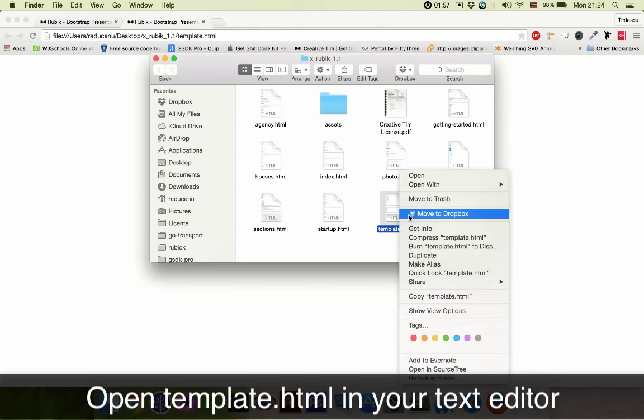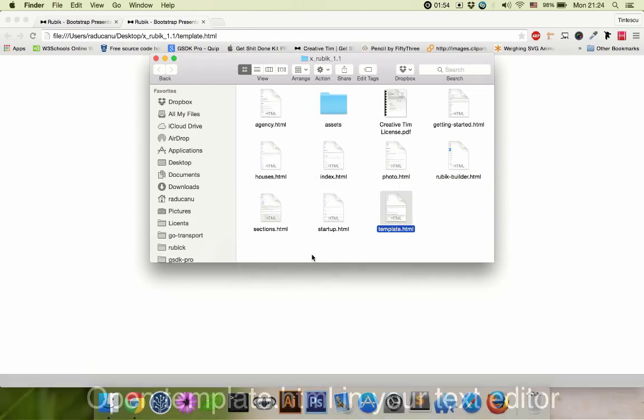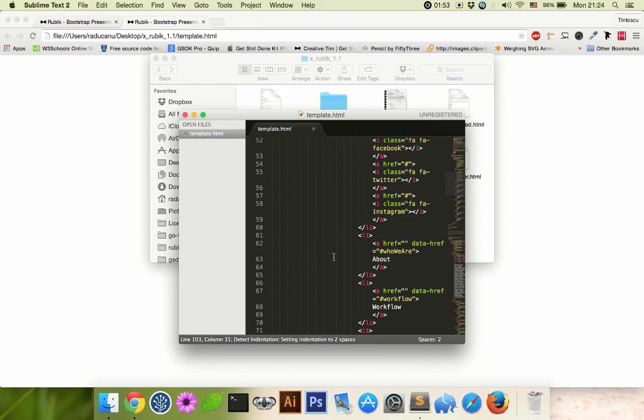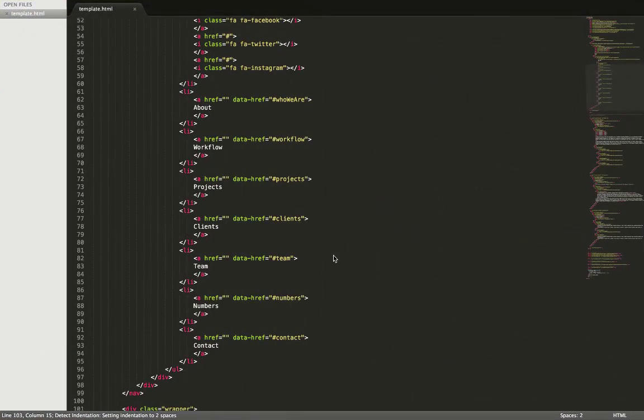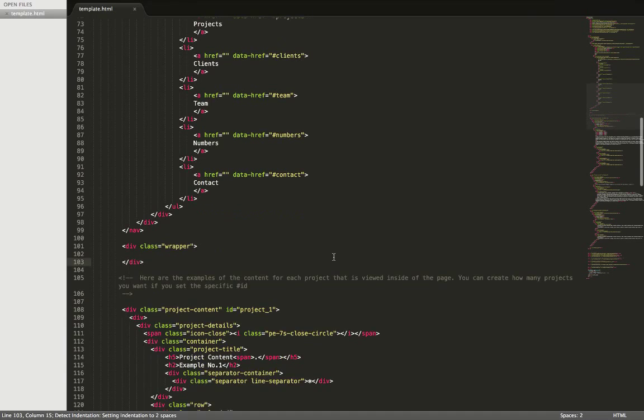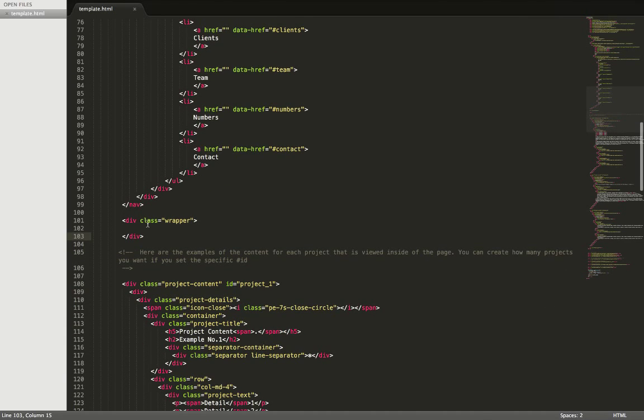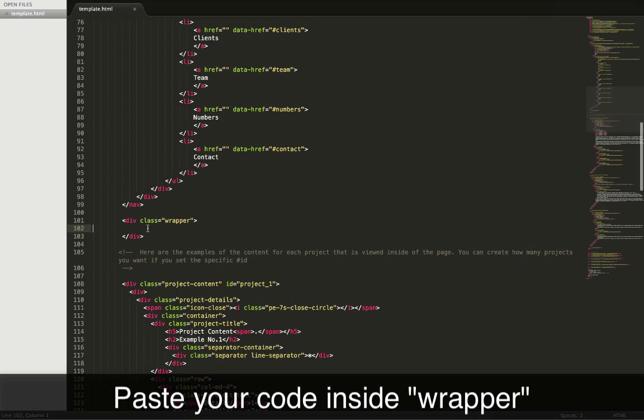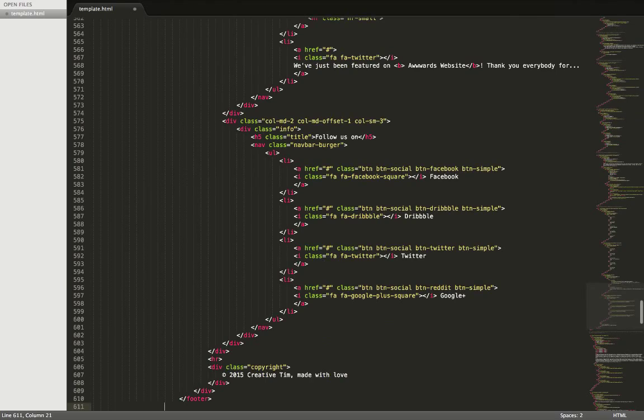So let's edit this with your code text editor. When you open this, you need to look for this class wrapper and you paste your copied text here.